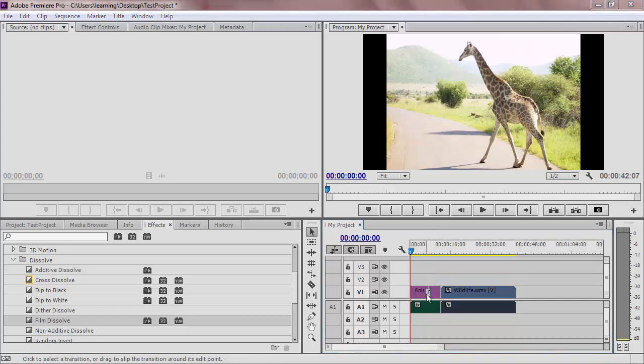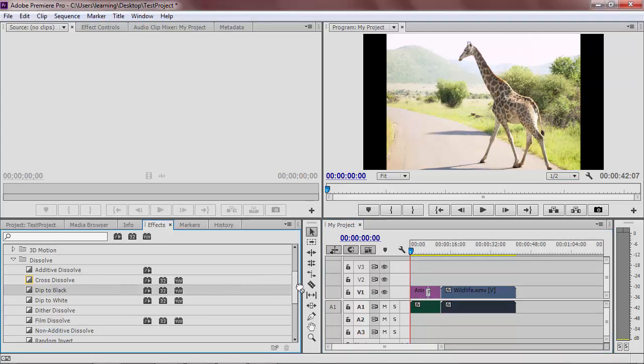If you want to change your transitions, just click and drag a new one over the top of the old one. It should instantly replace it.